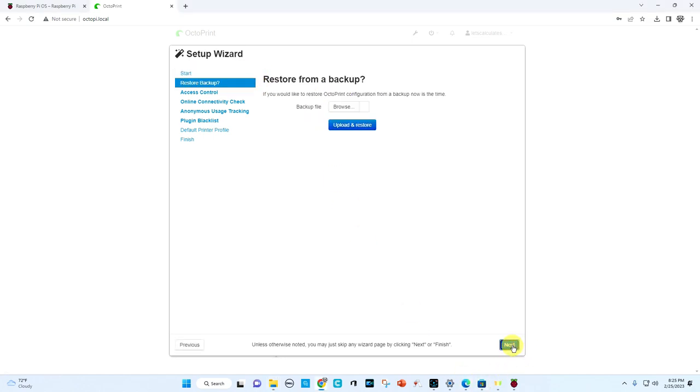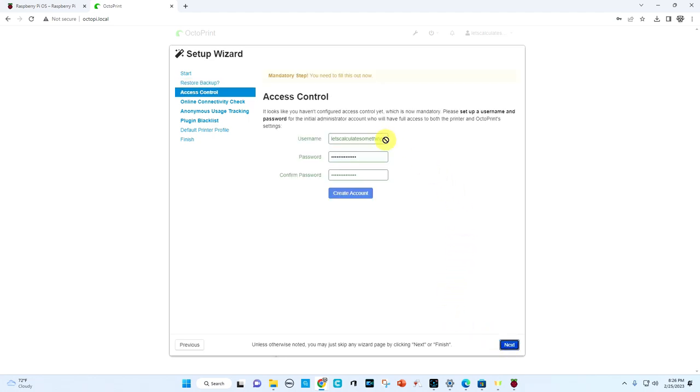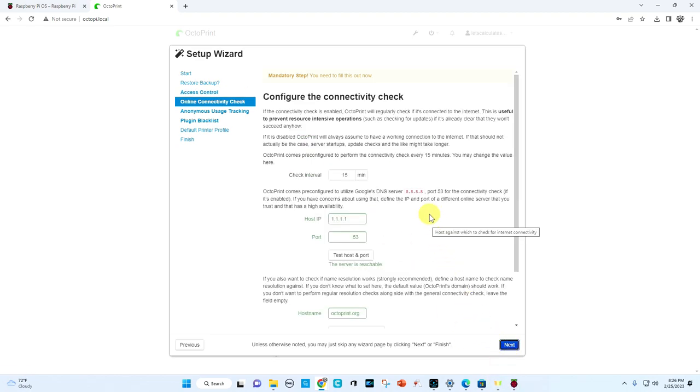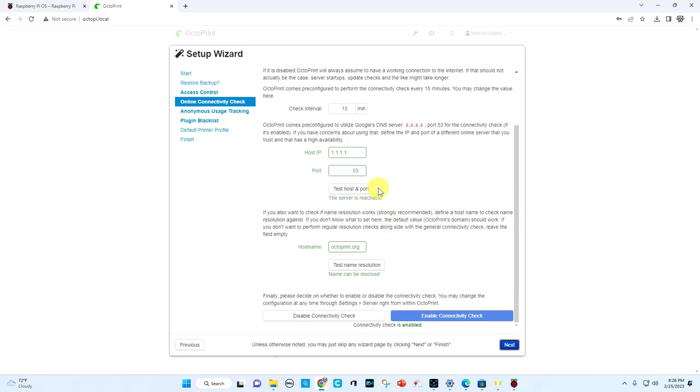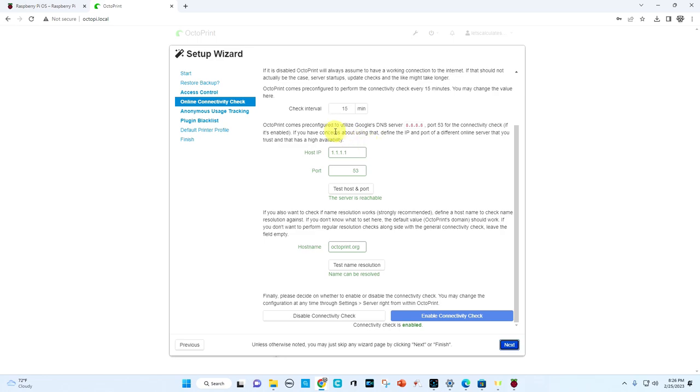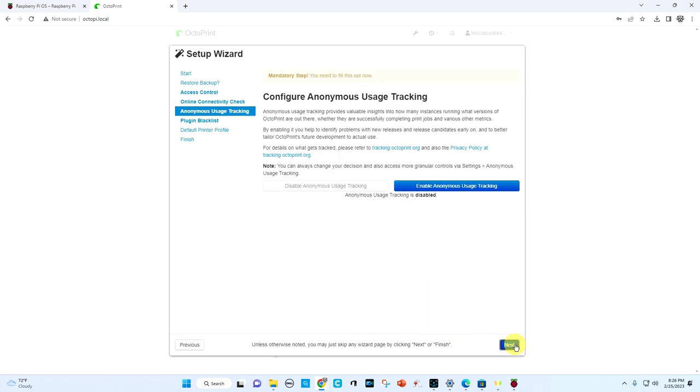So we're going to hit next here and then do we want to restore from backup? We don't. This is a fresh install. I've typed this in already and this is the name of my username for this one. I've got my passwords in there. We're going to create the account and we're going to hit next. And then you have a mandatory step. You have to fill this out. We're going to have a host name. This is for internet connectivity and we're just going to use Google's DNS server to get this set up and then everything is enabled and ready to go.